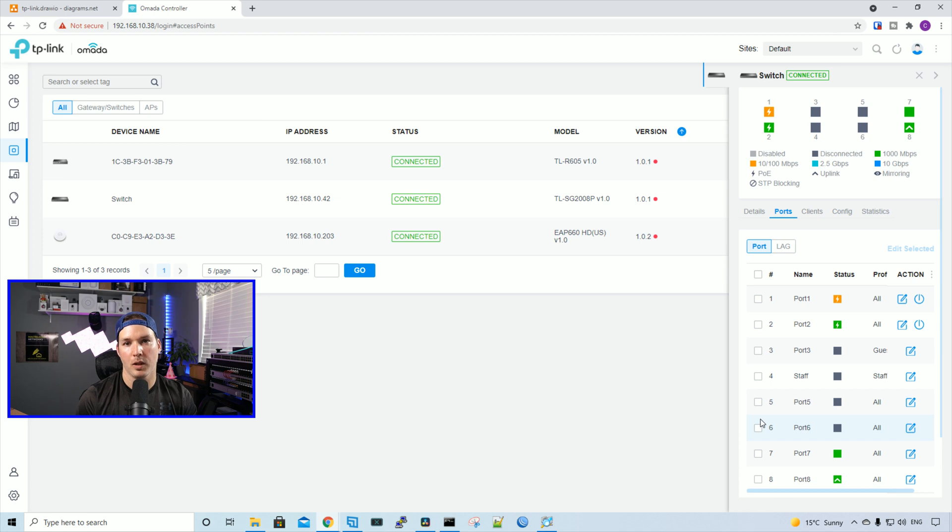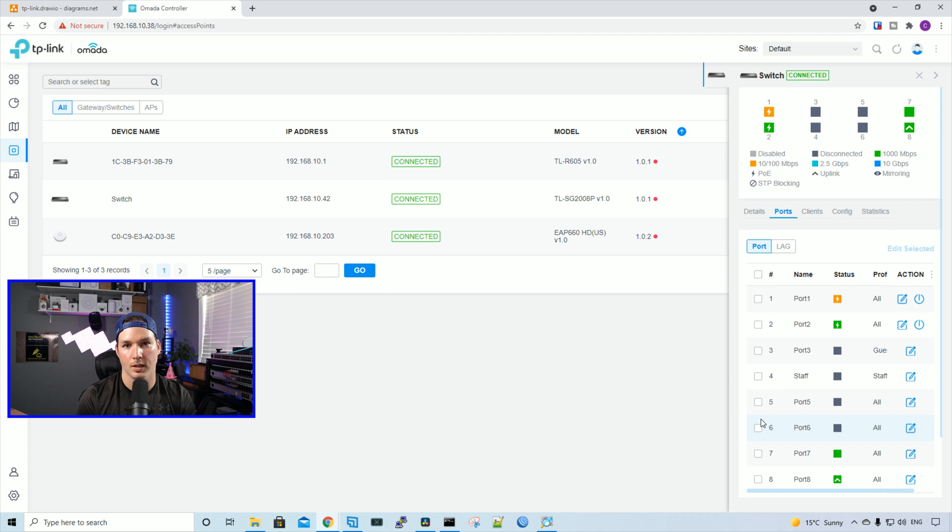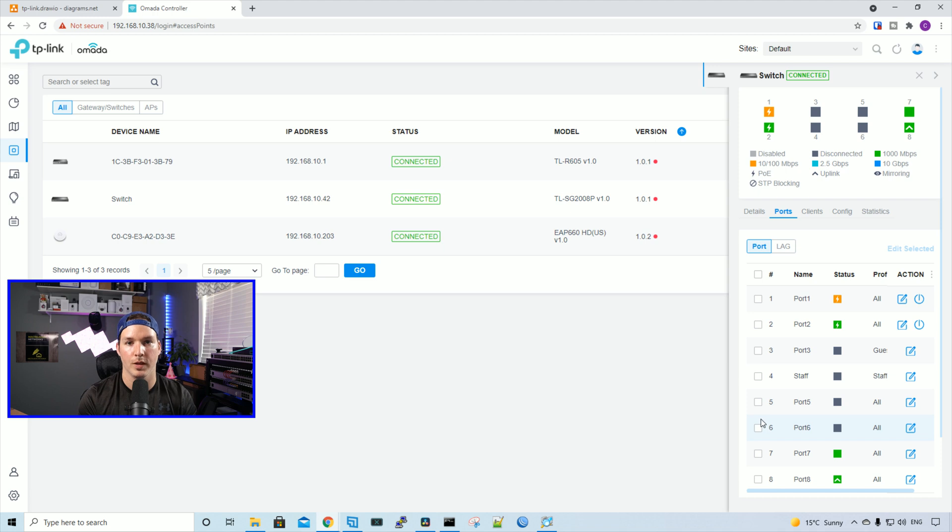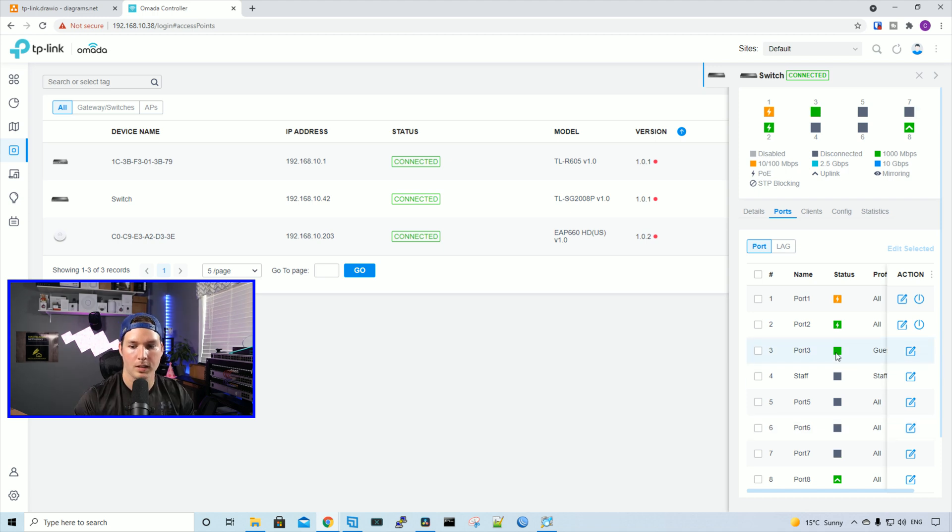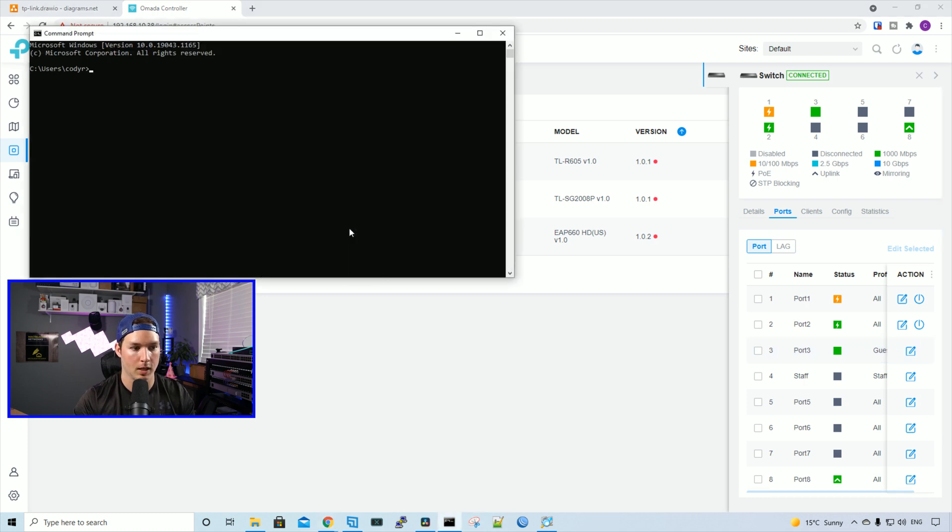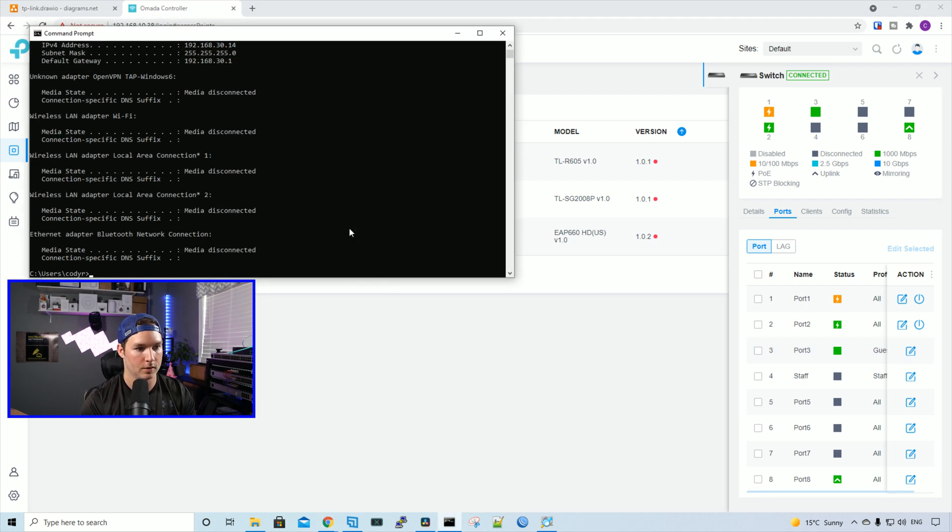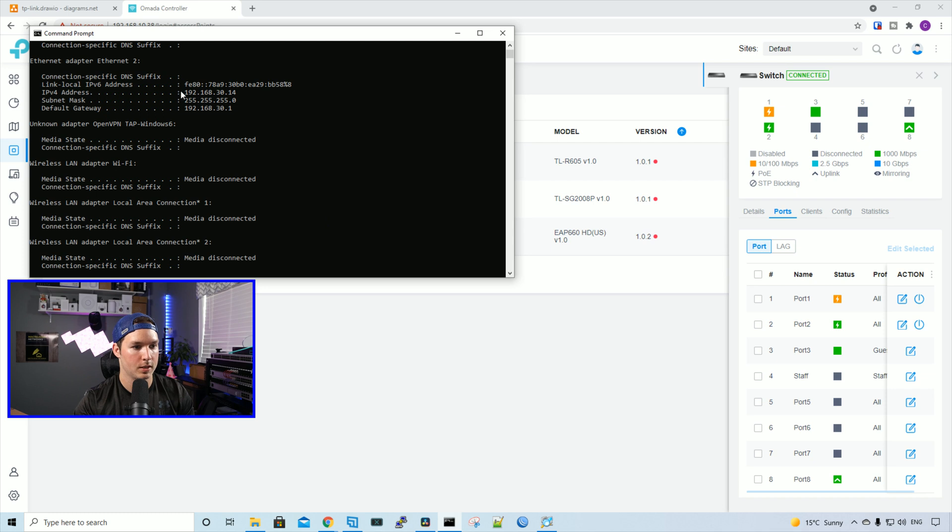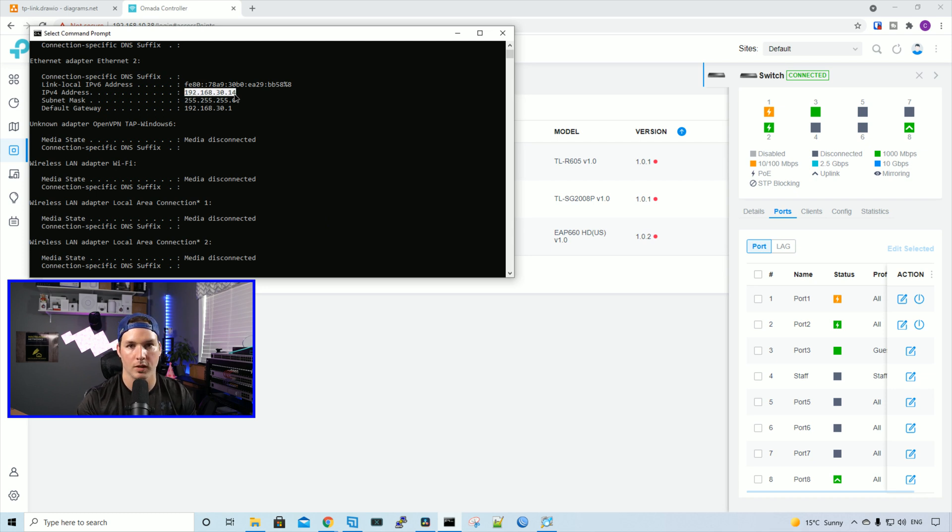Now, if we plug in a physical device to either one of these ports, we'll get a new IP address out of either the guest subnet or the staff subnet. I'll show you that right now. I'll move this PC over to the guest and staff. Now we could see something is plugged into port three, and that's this PC. I'll bring up a command line and we'll type in ipconfig. We see that I'm getting an IP of 192.168.30.14, which is out of the guest subnet.